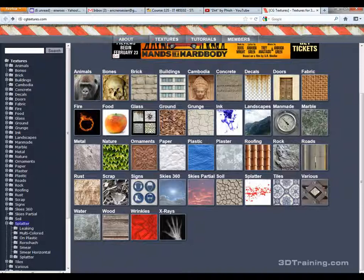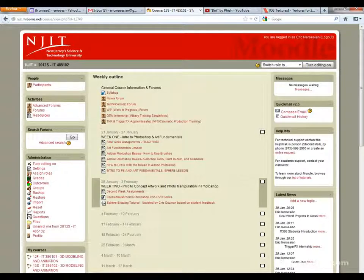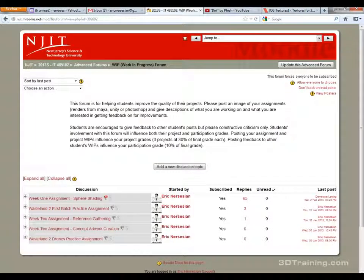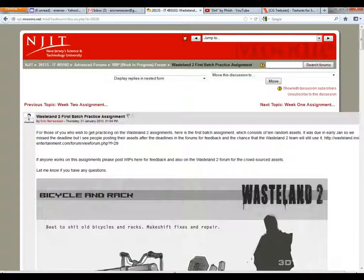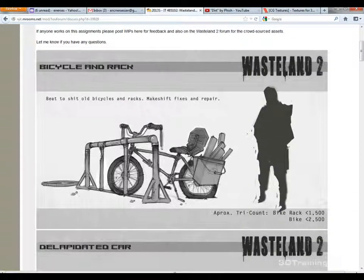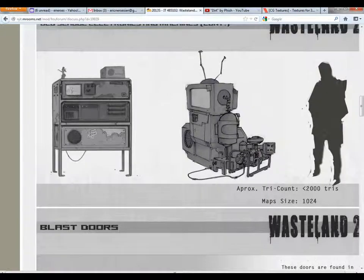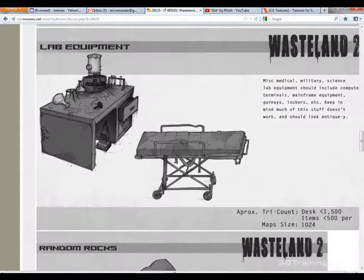We're still going to do the door concept this week — it's going to be a blast door from the first batch on the Unity site. If you go to the Moodle page and the WIP forum, there will be posts about the Wasteland 2 stuff. I actually saved out all their posts from this batch, covering assets like a bicycle rack, dilapidated car, electronics, machinery, and the blast door, which I'll be focusing on.